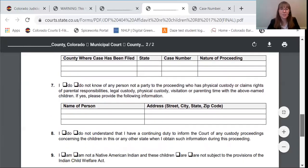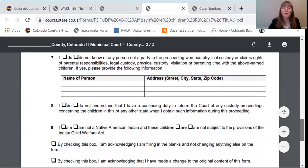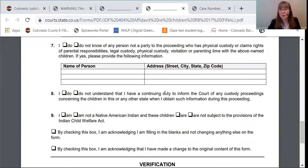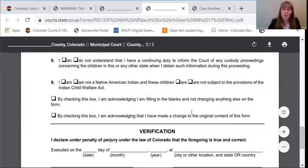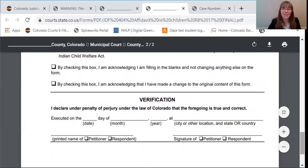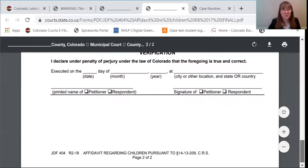Paragraph seven, you will list if there's anyone else who would be claiming that they have physical custody of the children. Paragraph eight, you are confirming that you know you need to let the court know if a case gets filed that concerns the children. So if you file these forms and then a divorce has been filed before your next court date, it's your obligation to tell the court about the divorce. Paragraph nine, you are indicating whether or not the Indian Child Welfare Act applies in your case. Then again, the same box about whether you modified the form, and another verification that everything is true and correct.